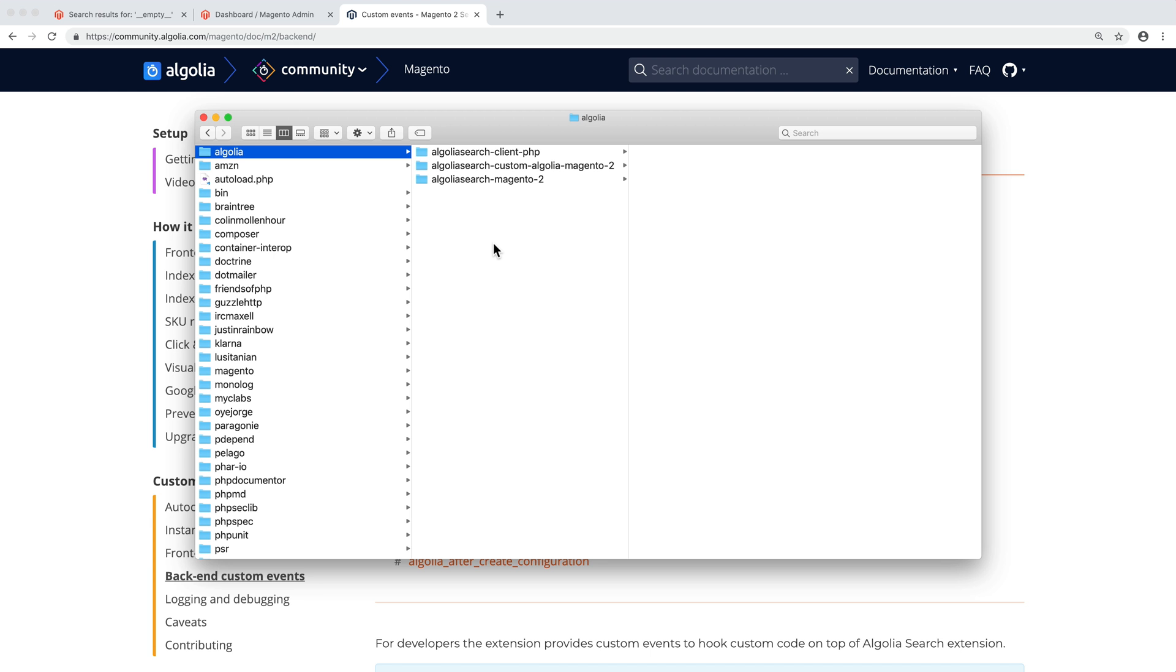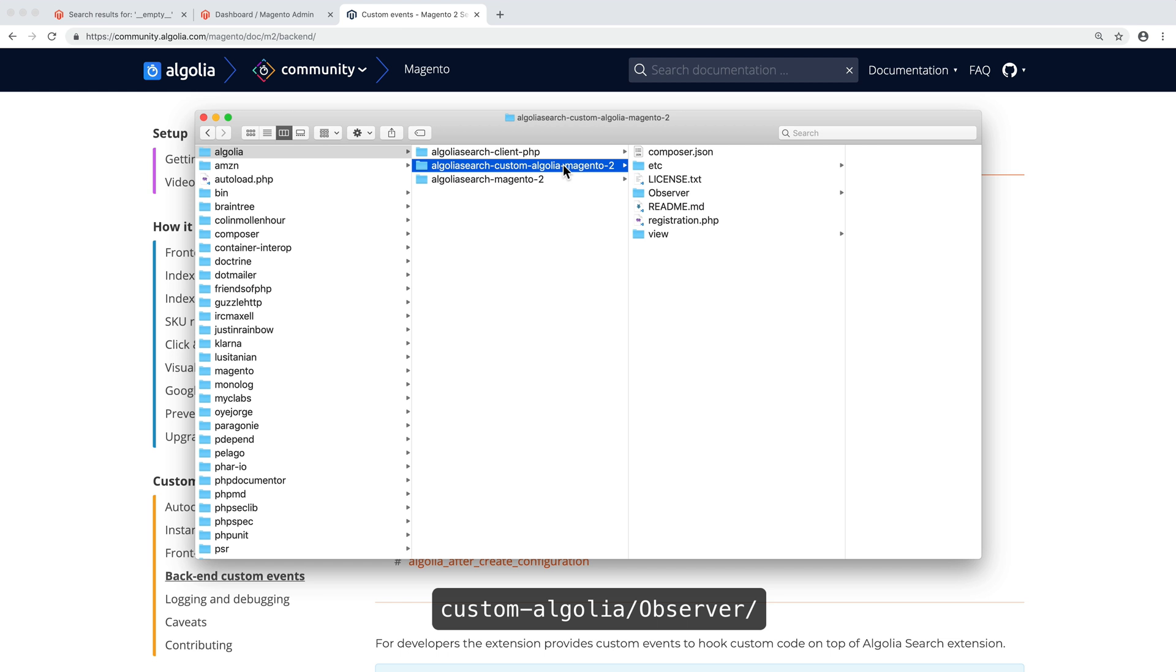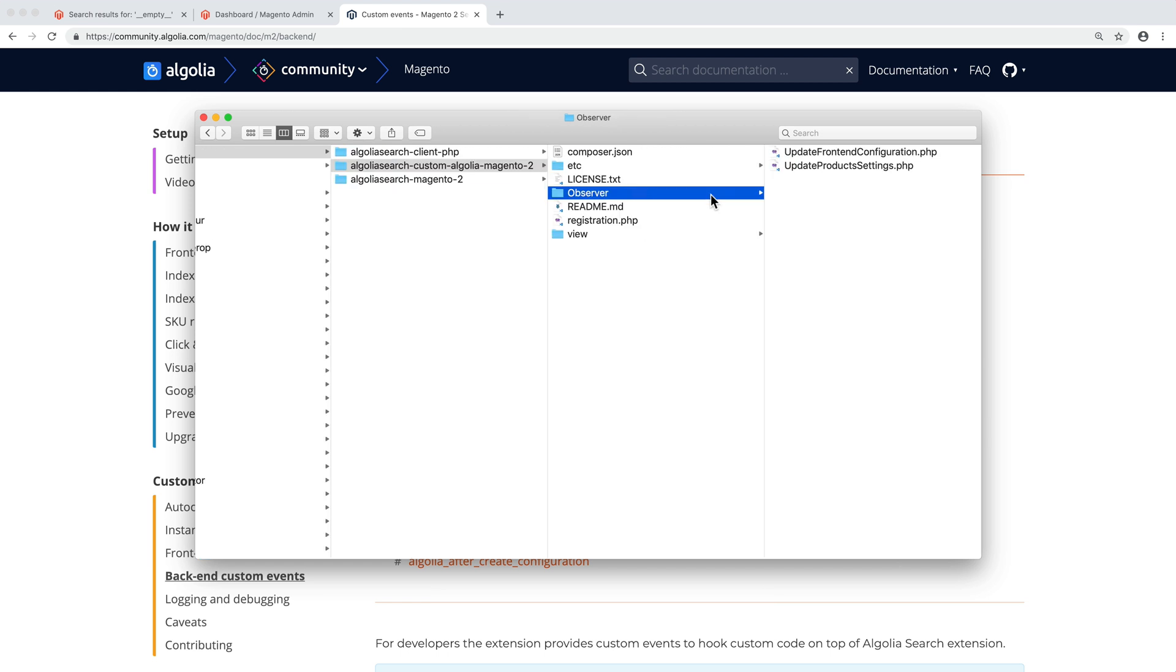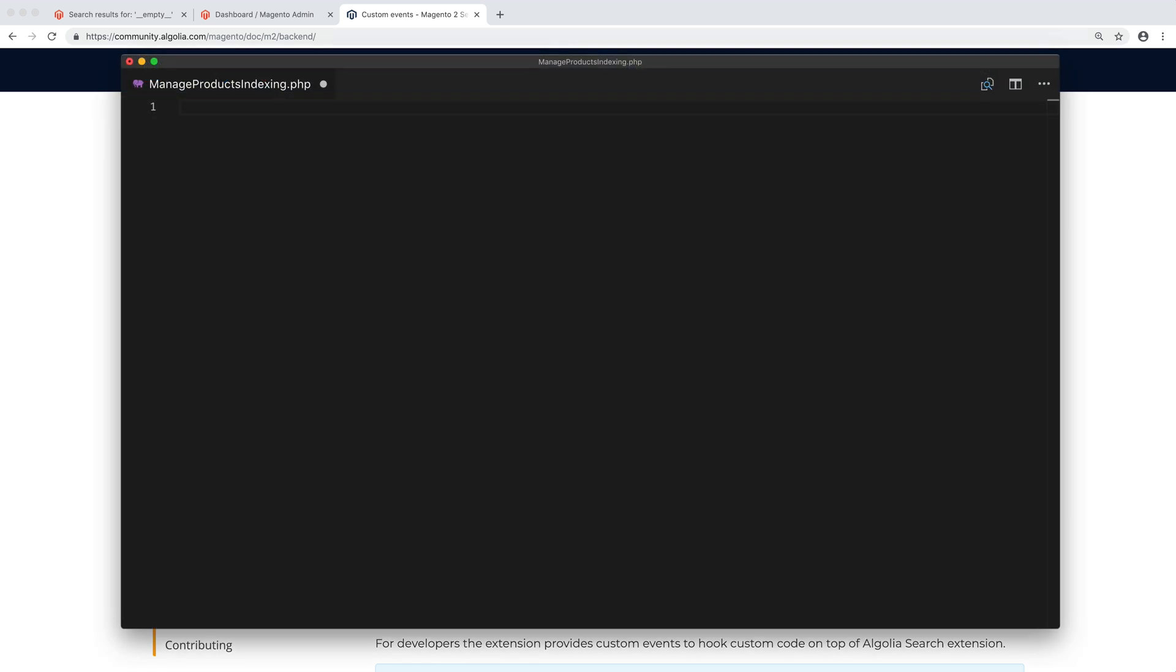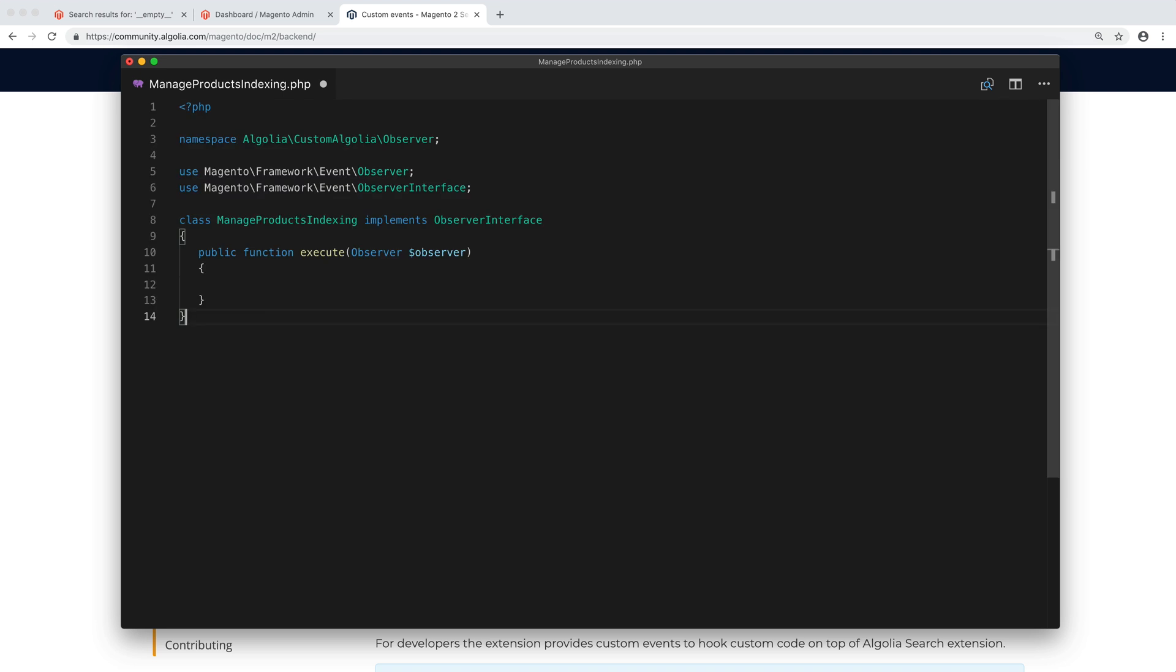To create an observer, we move to custom Algolia, observer. There, we add a new PHP file that we call ManageProductIndexing. Inside this file, we add the necessary namespaces and a new class.